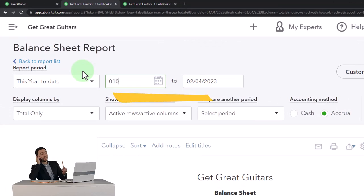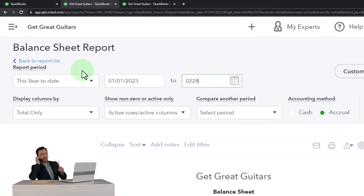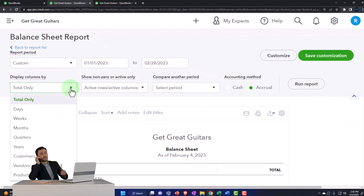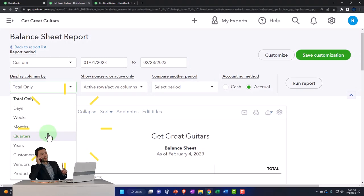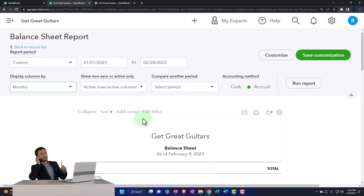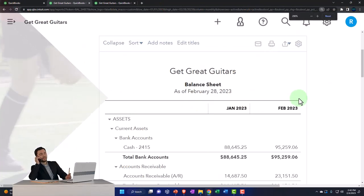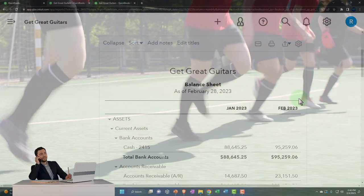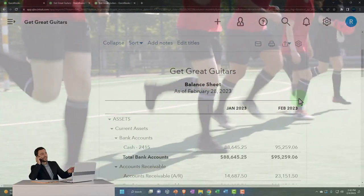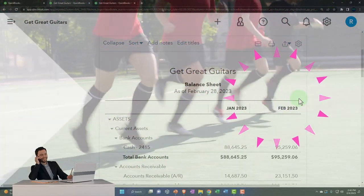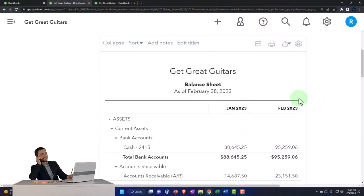Going from 01/01/23 to 02/28/23, hit the dropdown for the month-by-month side-by-side view and run it to refresh. That's the setup process we do every time.